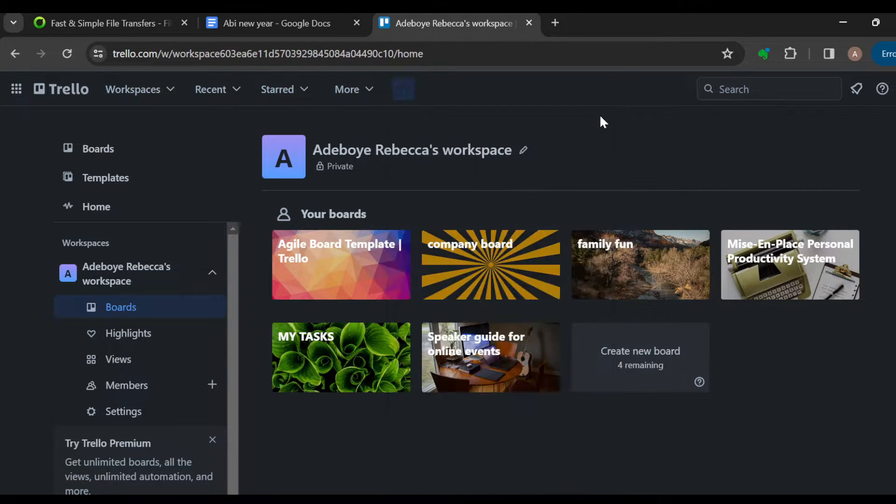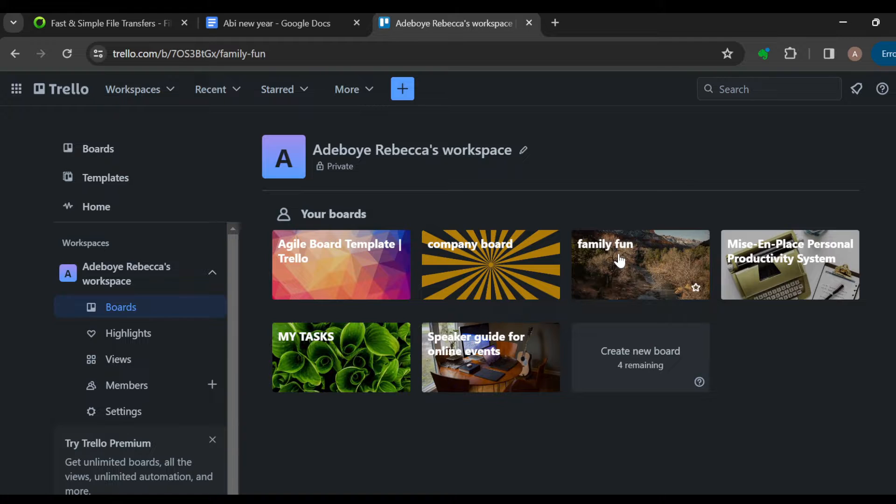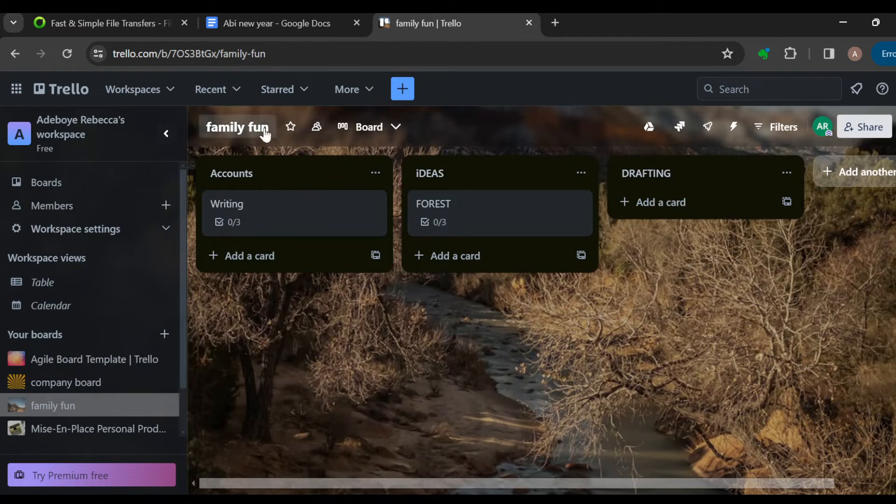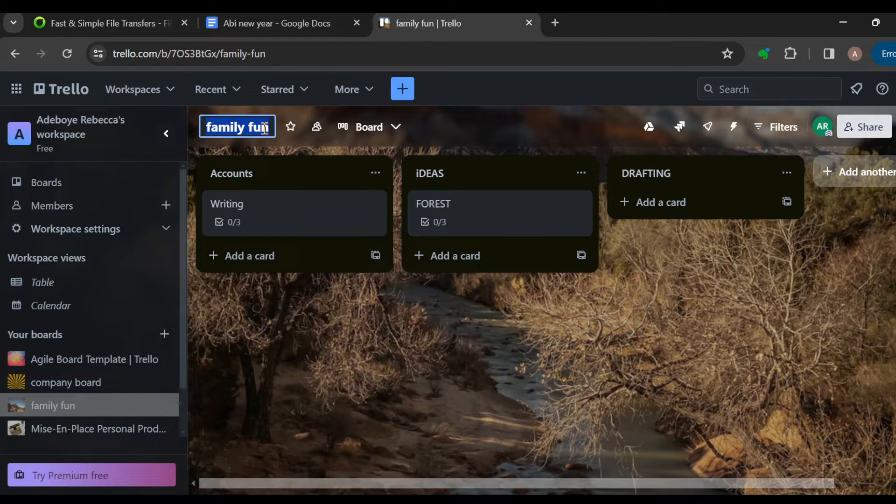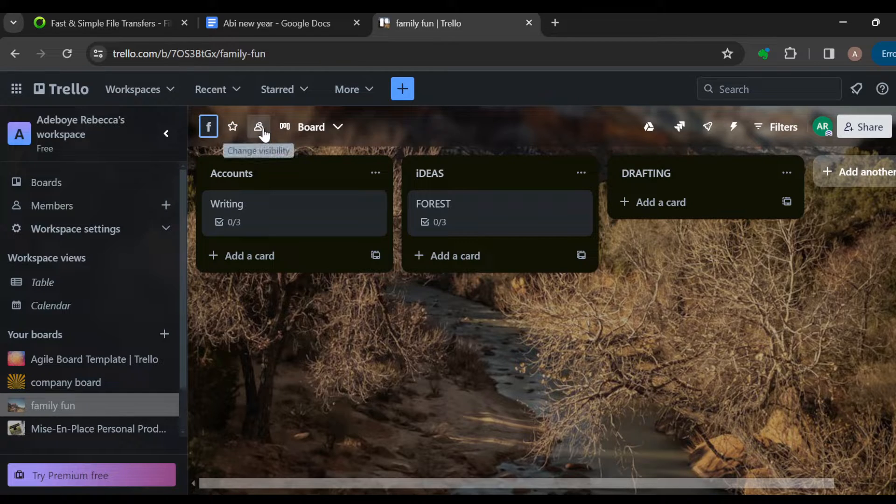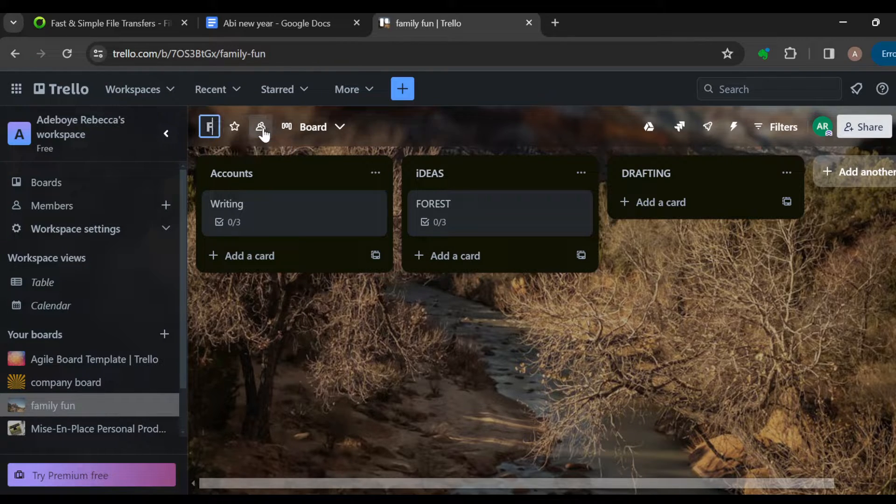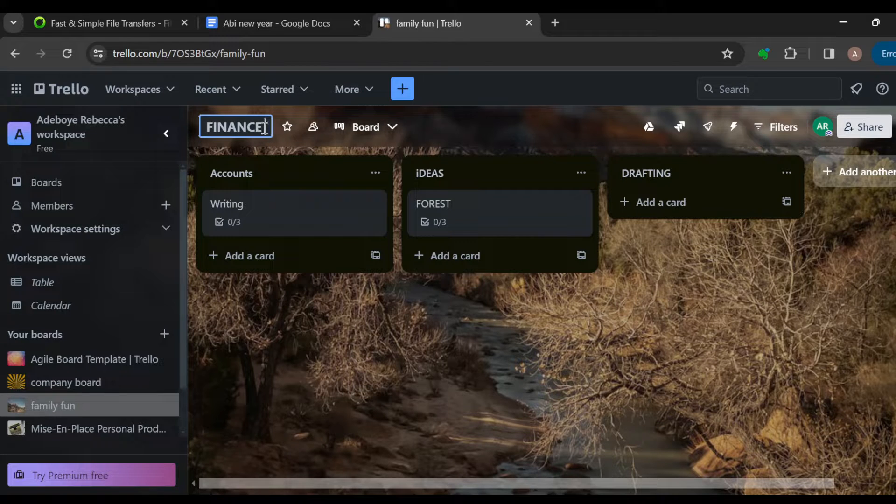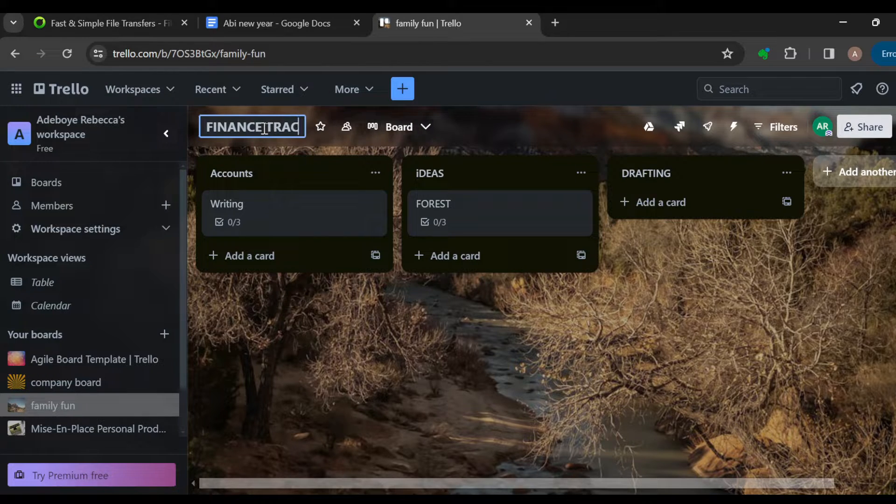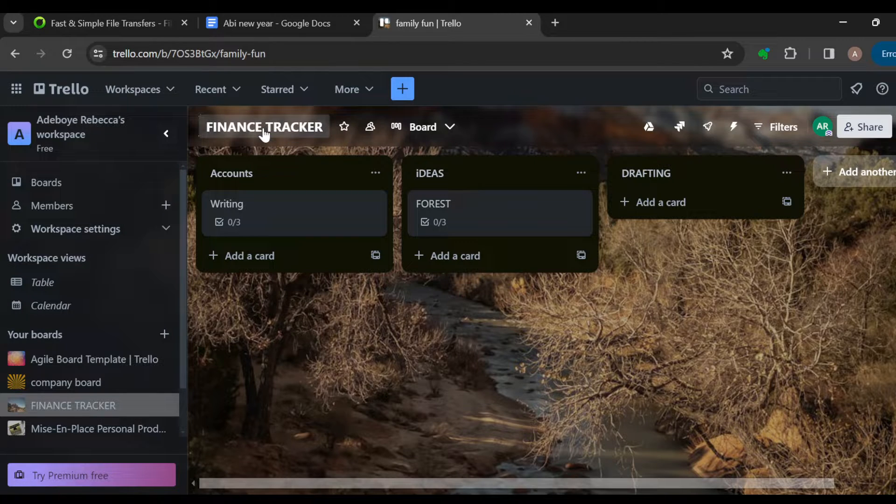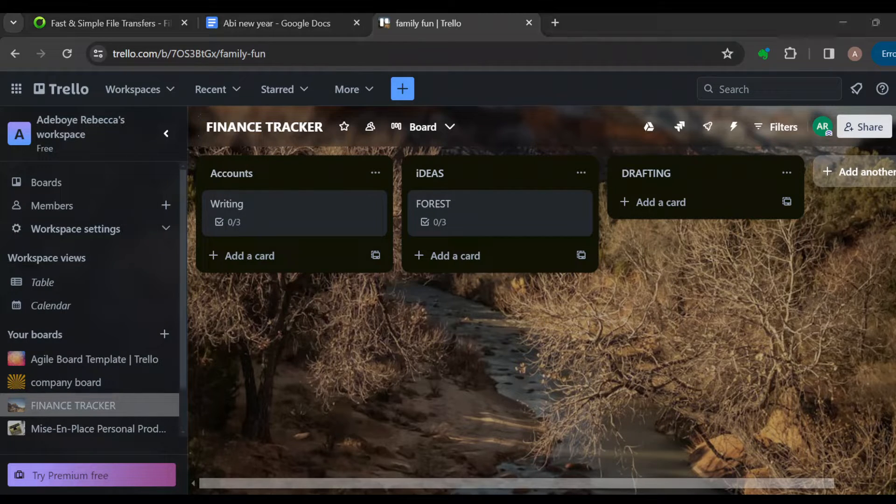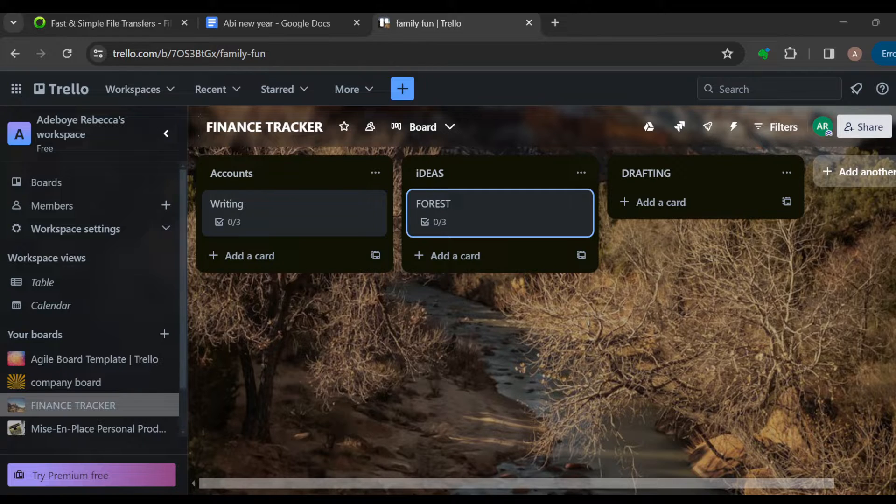For me, I'll be making use of this Family Fun template here. Then after doing that, I'll just rename this as Finance. So this is clear, and then after doing that you can see that each board has lists.